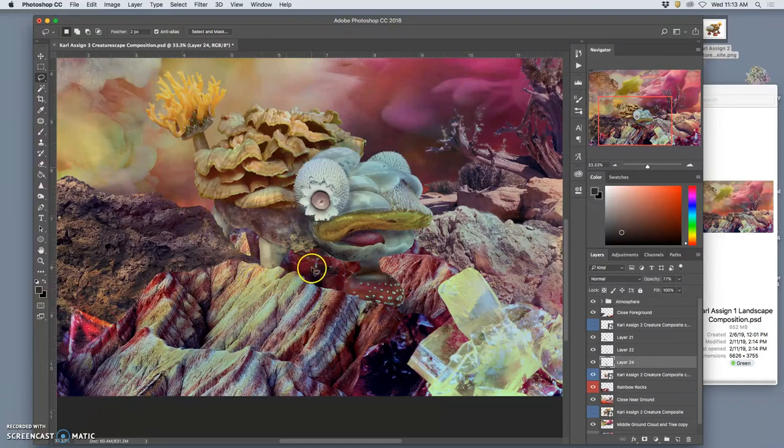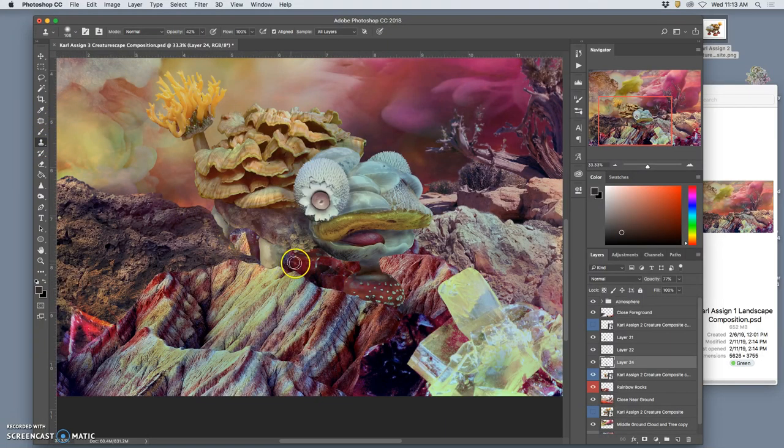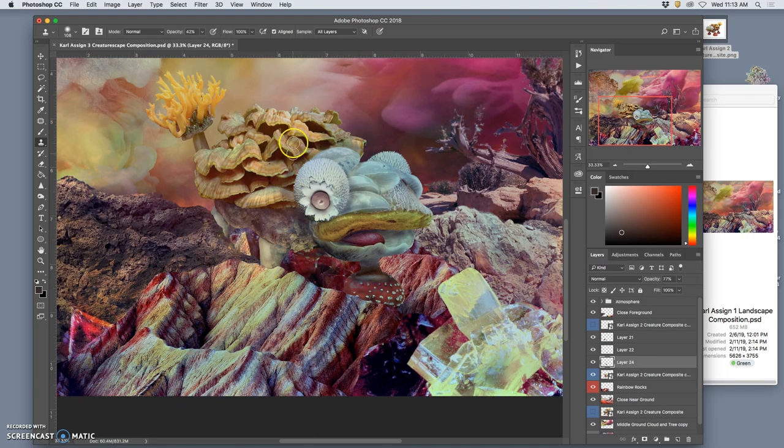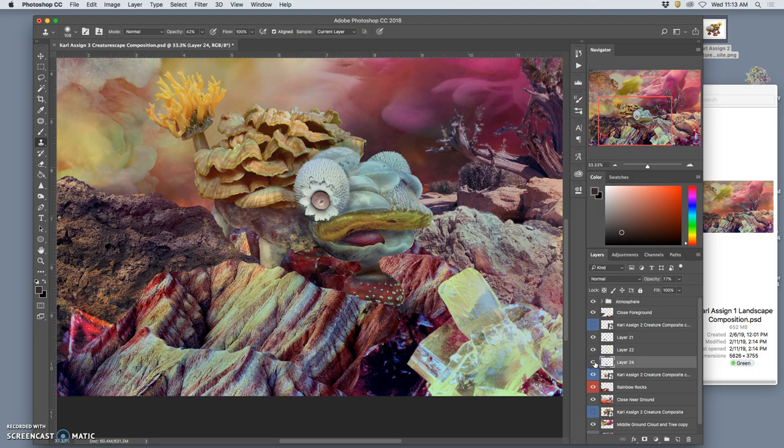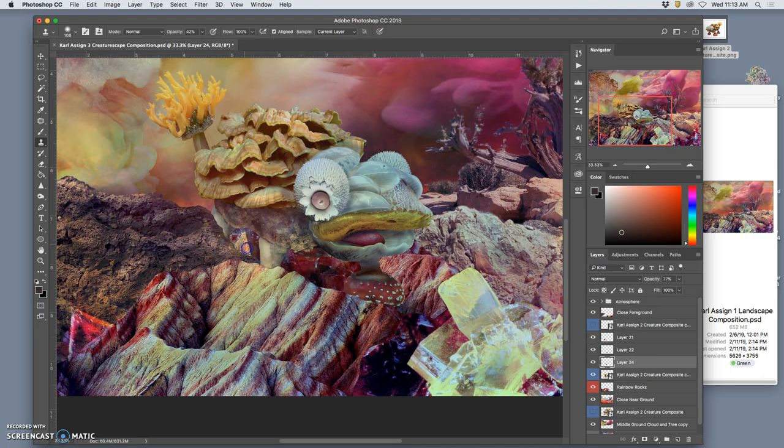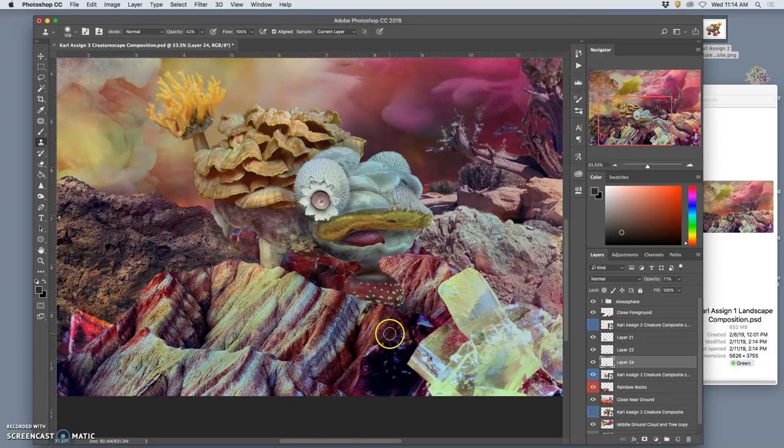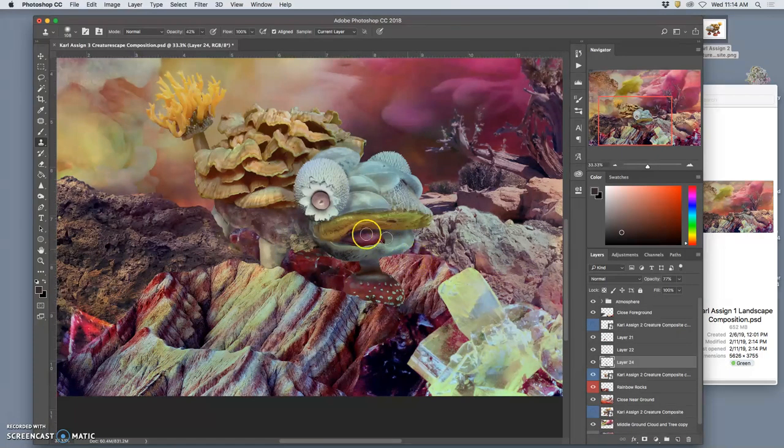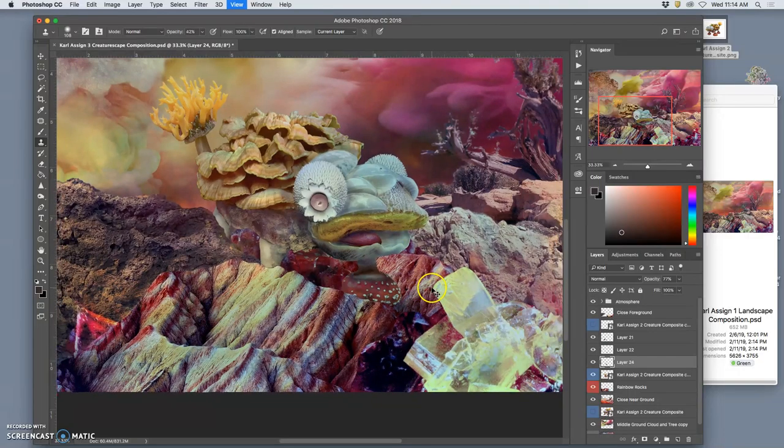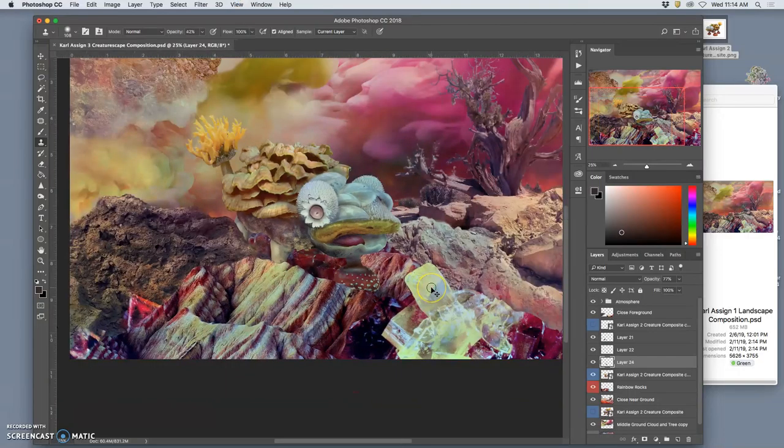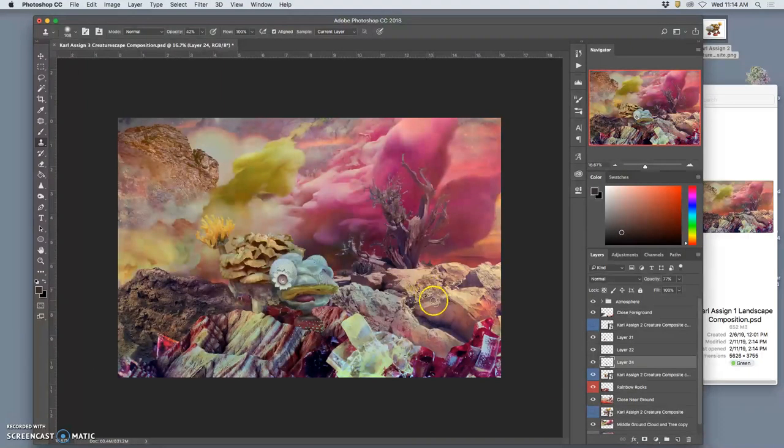And I might like it so much that I clone stamp a little bit of that. I'm going to do the current layer so it only clone stamps from this little crystal thing I'm doing. And I just carry it over into this background. So this is just finding ways not to distract from my creature and its placement.